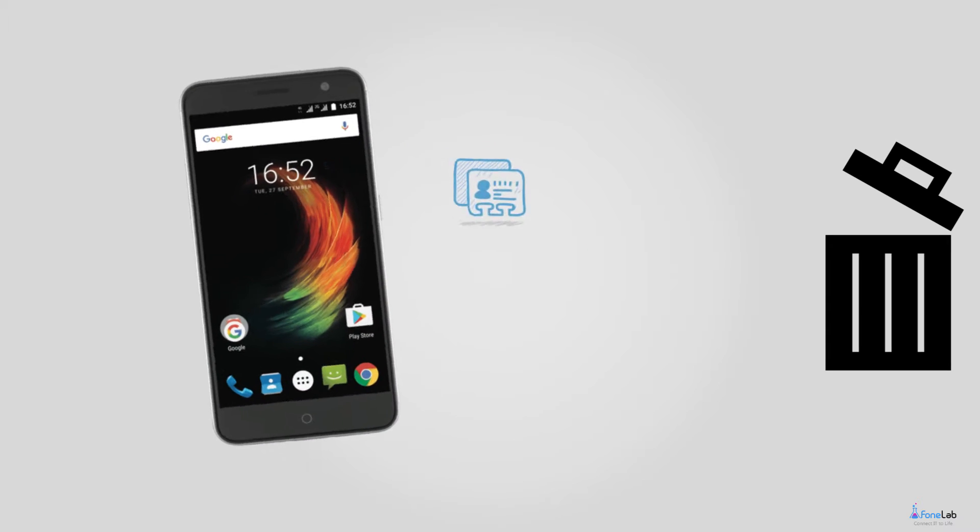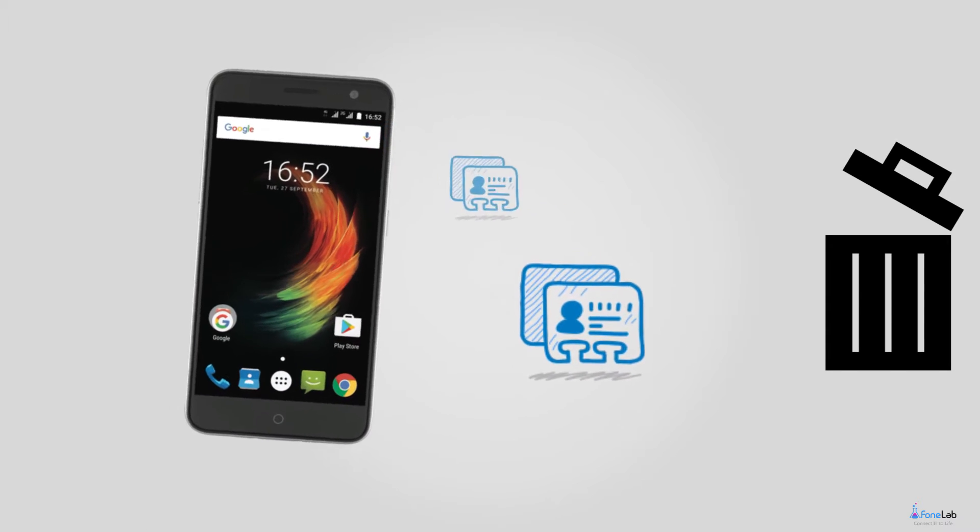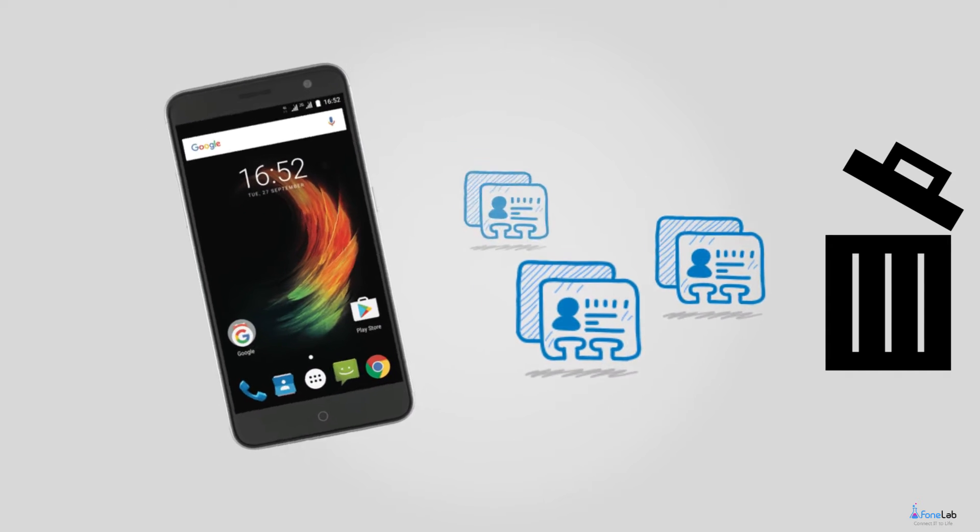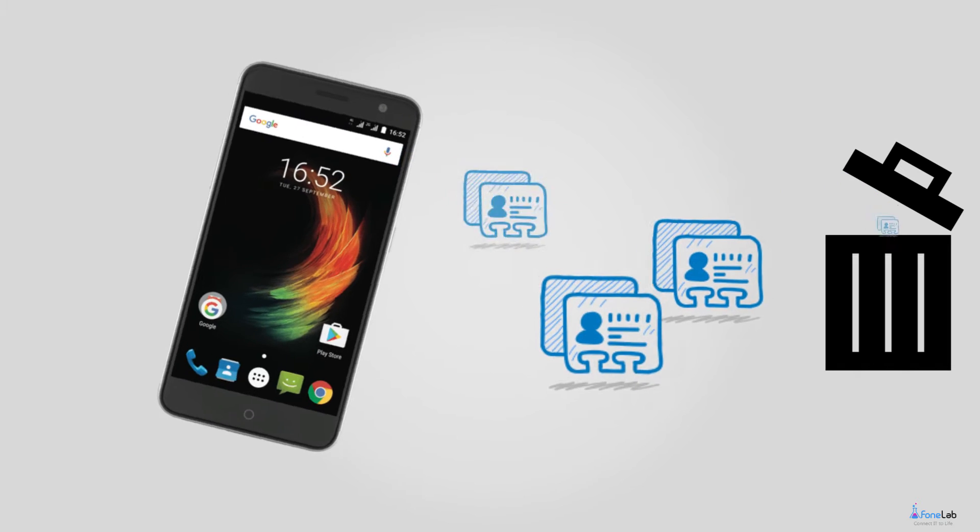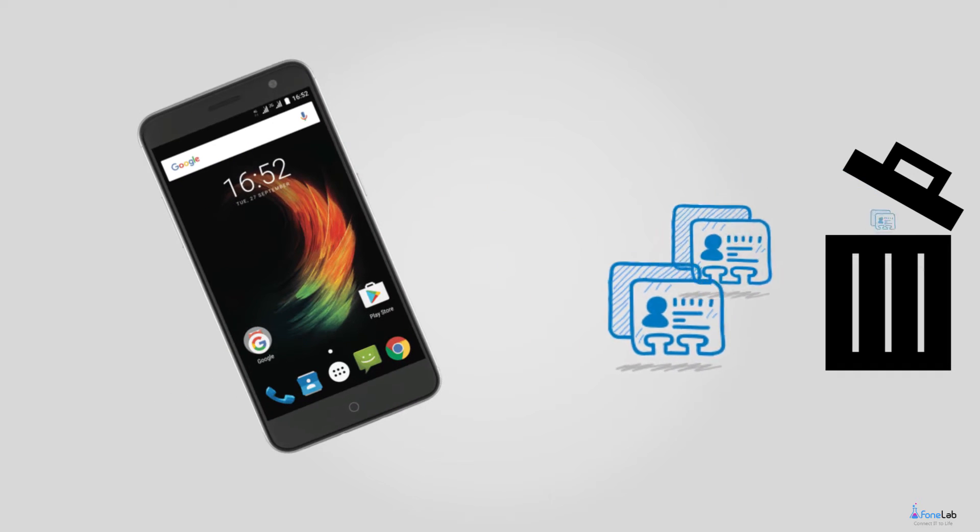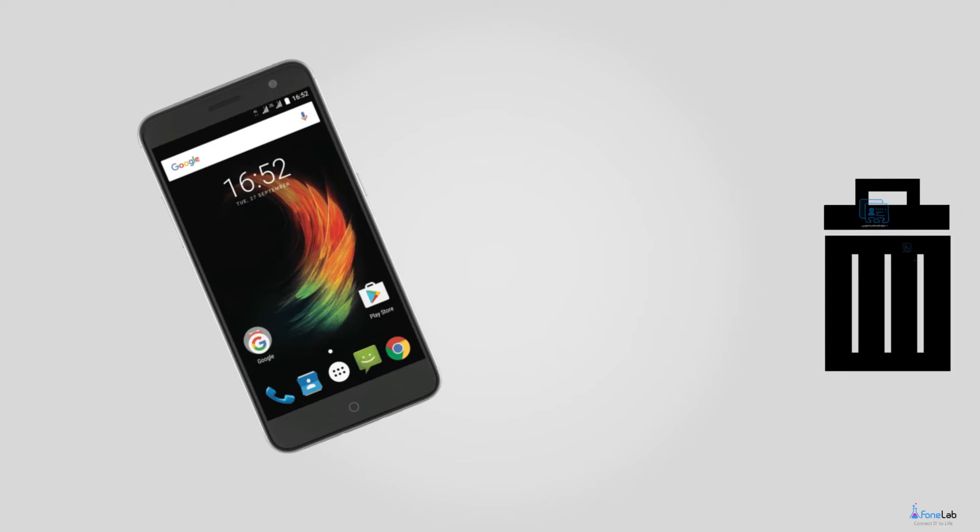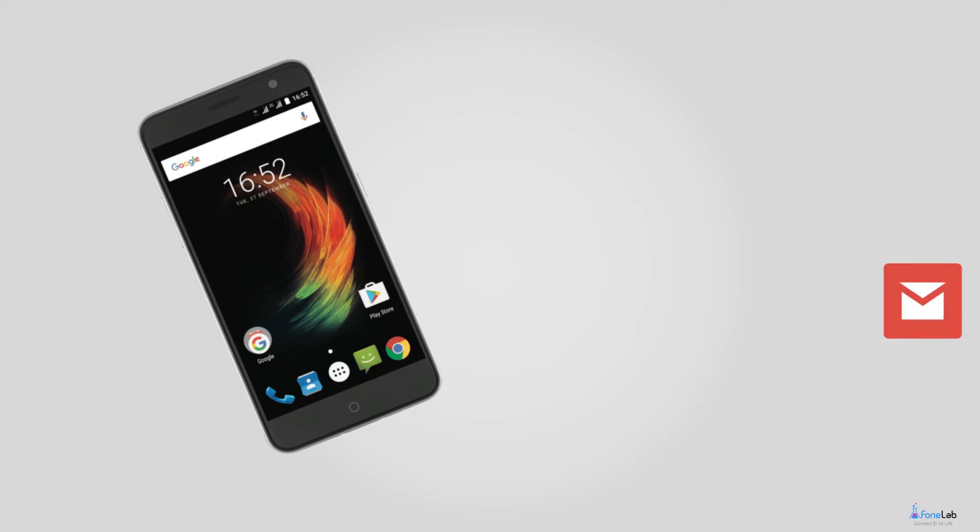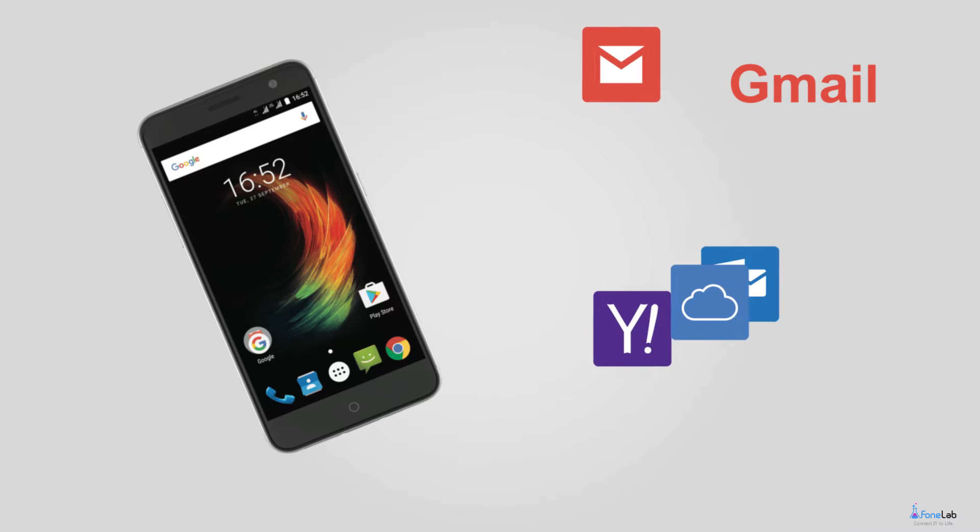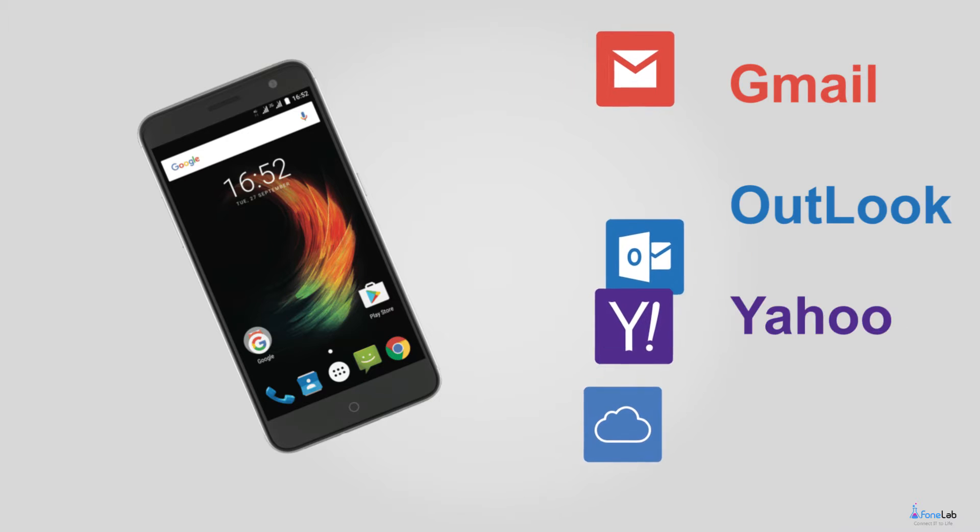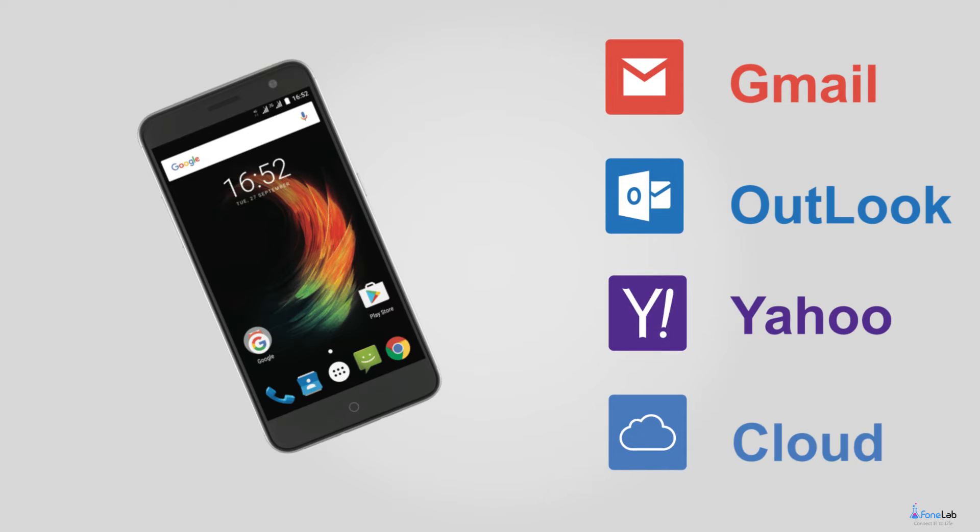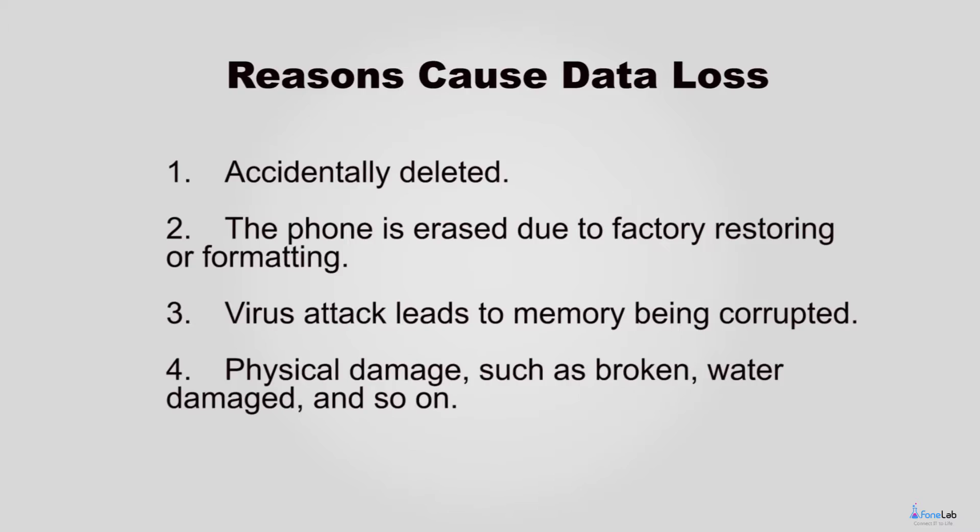So it is terrible to delete or lose contacts from your ZTE phone when you have never saved contacts to Gmail, Outlook, Yahoo, Cloud, or any other places. We inevitably face the issue of losing files on ZTE phones, since many reasons can cause data loss.